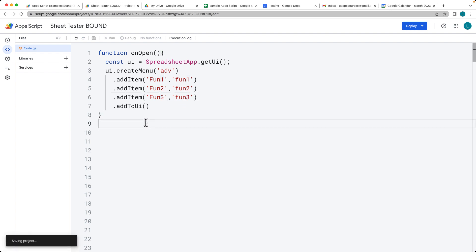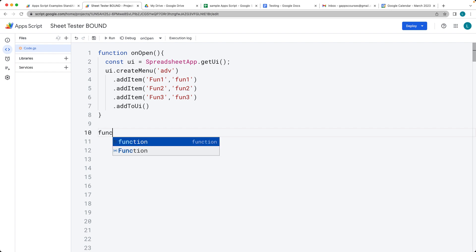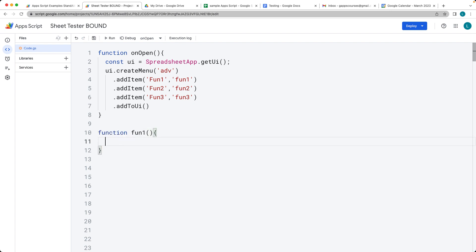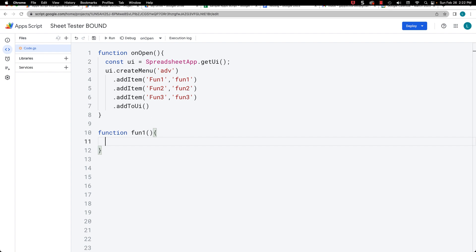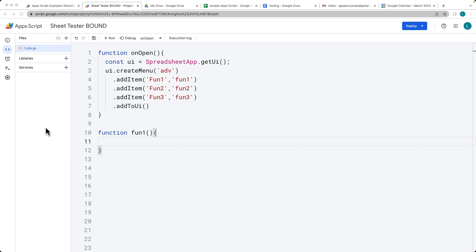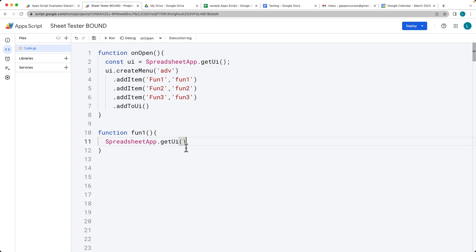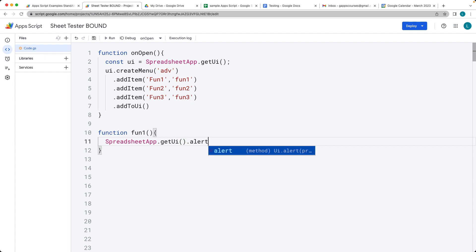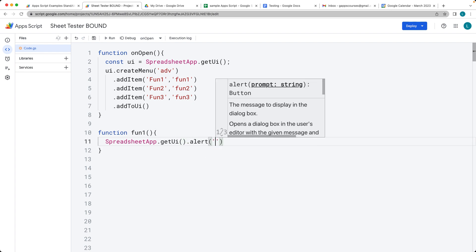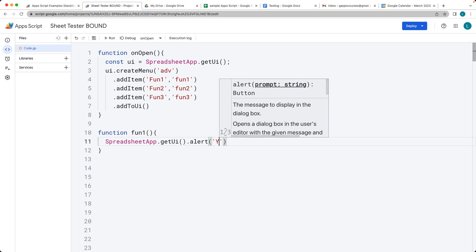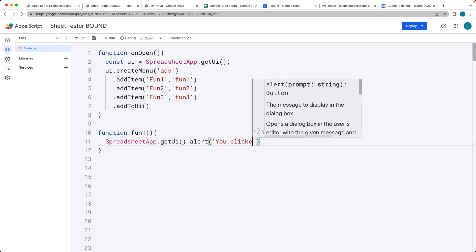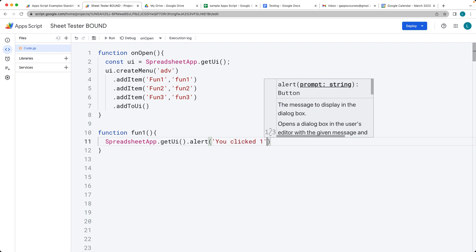And now we need to create the functions that they're running. So we've called the functions FUN1, FUN2, and FUN3. So within the functions, we're going to have just a simple pop-up using the Spreadsheet app UI, once again. And it's just going to have an alert. So whenever the button gets clicked, it's going to pop up an alert that's going to say you clicked one.